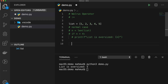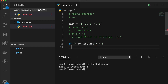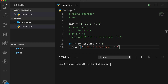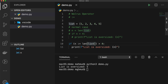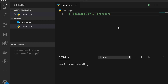Using the walrus operator, we can shorten this. We type: 'if n := len(list) > 4: print(...)' — combining the assignment and condition in one line. Running the program again shows the same output: 'list is oversized' and the value five. So those two lines become one line using the walrus operator — this is the new feature in Python 3.8.